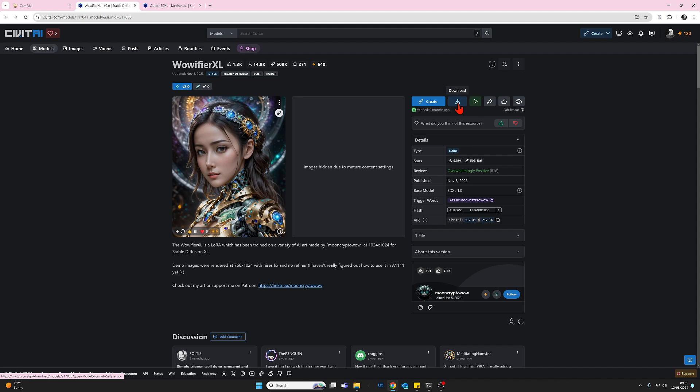And as with the embeddings, once it's been downloaded, you'll copy across into your ComfyUI, into your models, and then into your LoRAs folder.